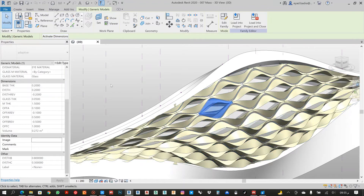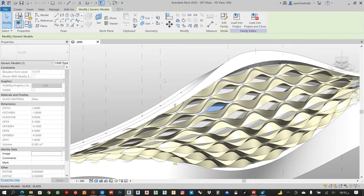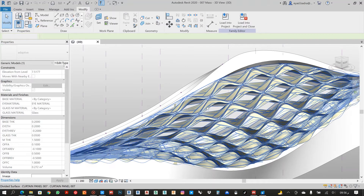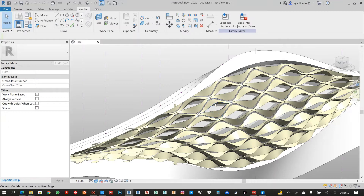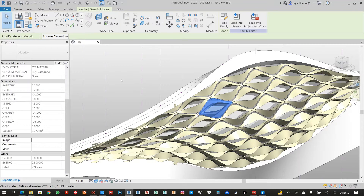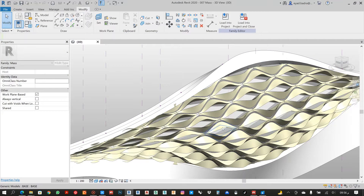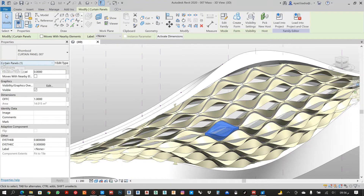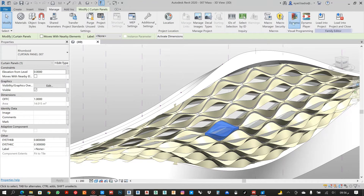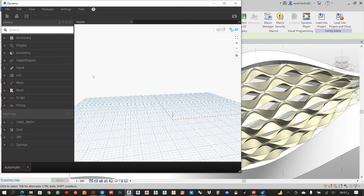I need to choose my curtain panel from the generic model. Let me choose another part — the curtain panel — to make sure I have selected that one. As you can see, I now have my thickness C and my offset. Thickness C will be my thickness regarding in or out, and the height will be the height of the eye.